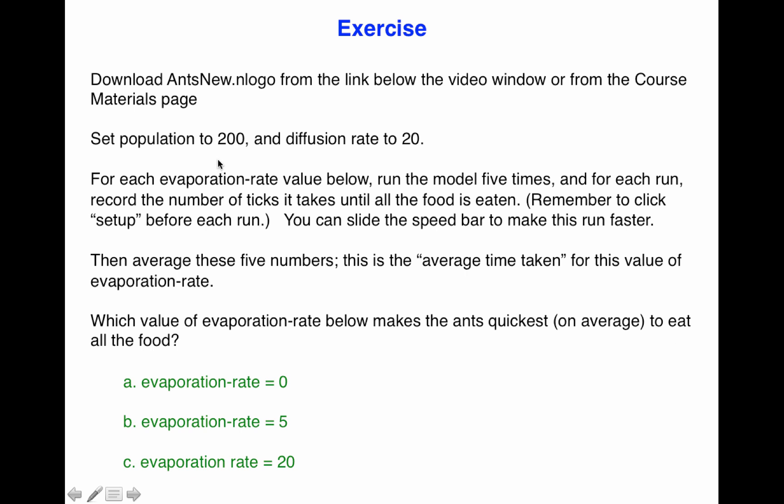It asks us to set the population to 200 and the diffusion rate to 20 and then test three different evaporation rates to see which one makes the ants eat all the food the fastest.